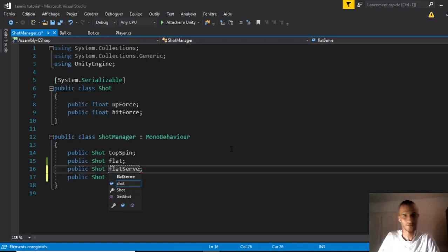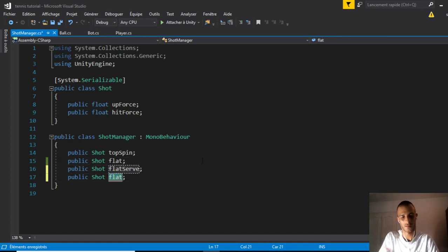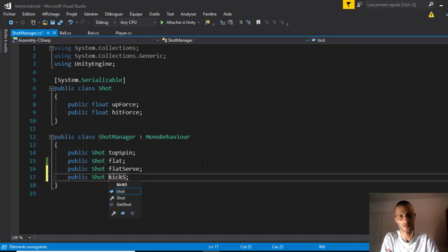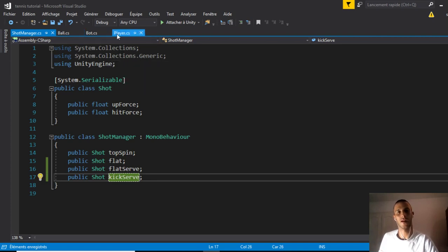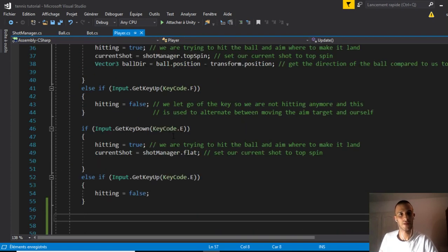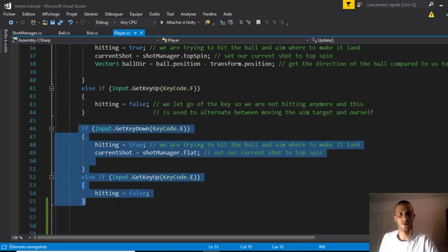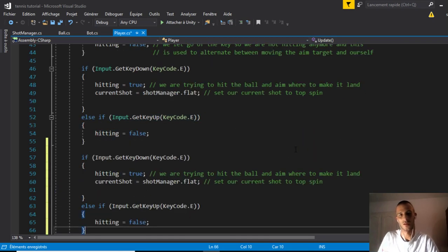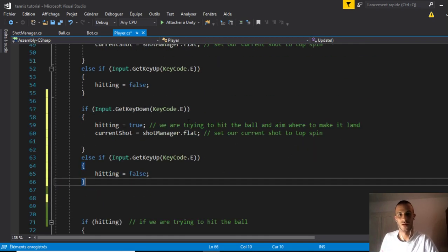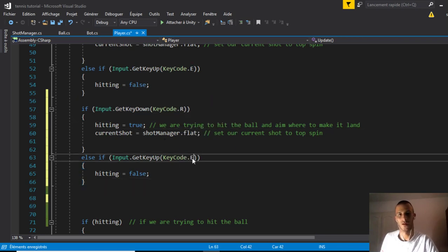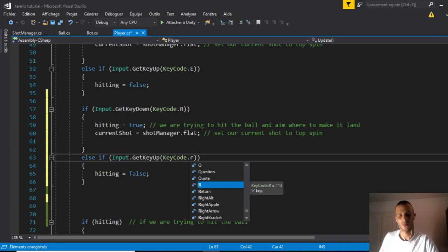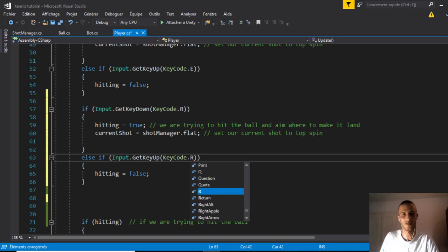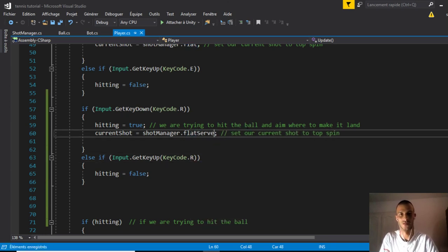In our player script we'll copy the inputs. When we press a key that we'll choose, I'll choose R. If we press R, we'll use a flat serve instead of a flat normal shot.